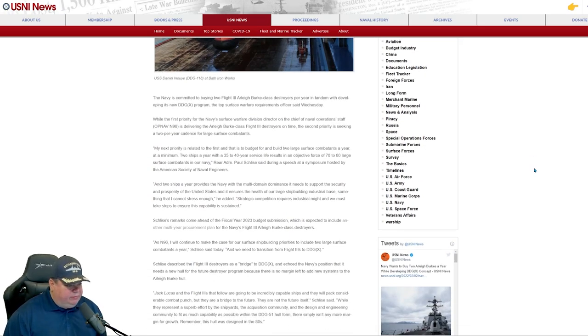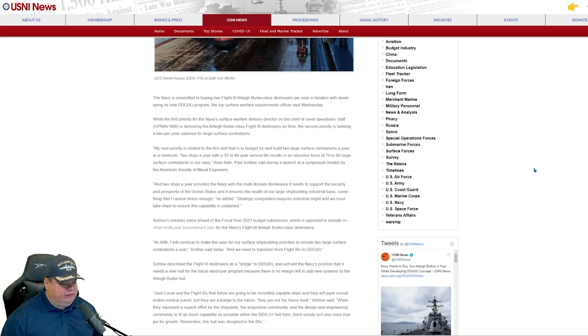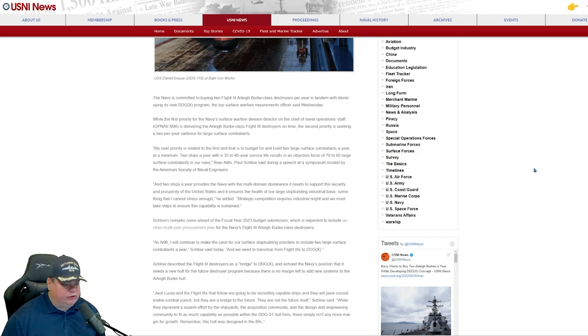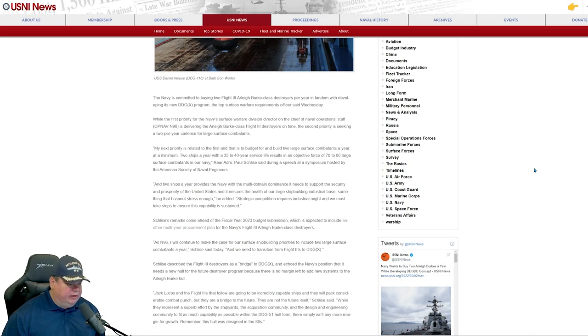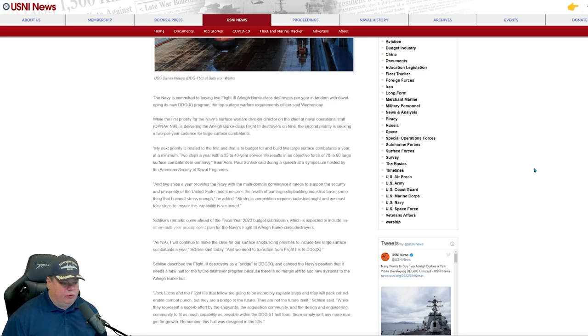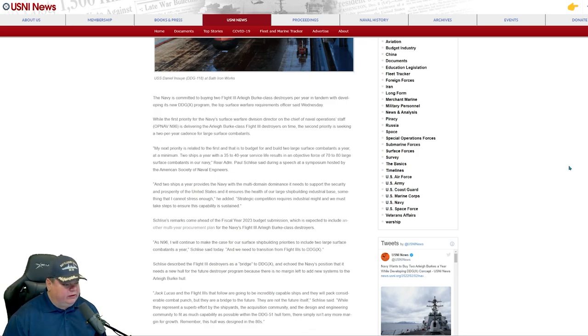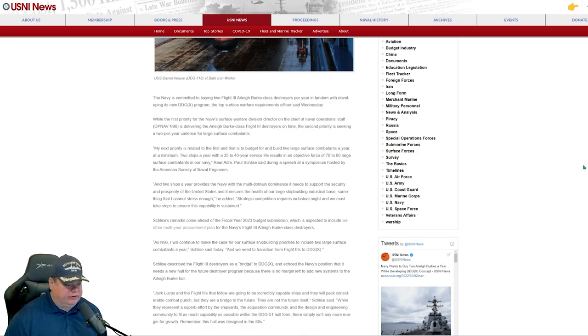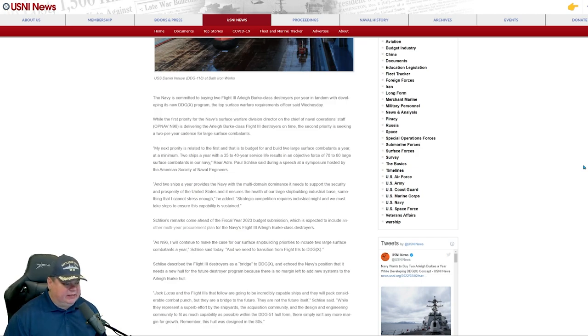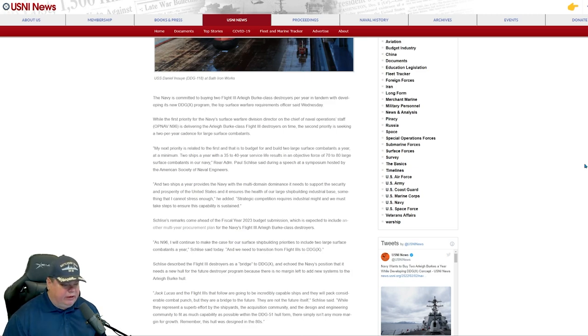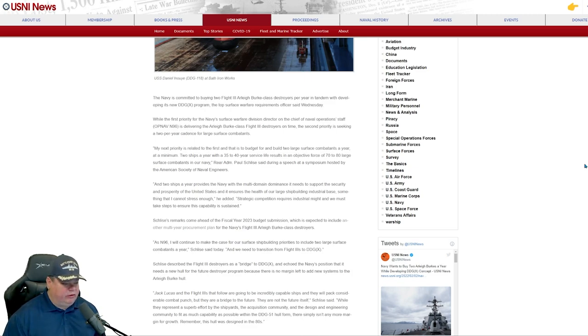She writes, the Navy is committed to buying two Arleigh Burke Flight 3 destroyers per year in tandem with development of the new next generation DDG. The top surface warfare requirements officers set on Wednesday. While the first priority is delivering the Arleigh Burke Class Flight 3 destroyers on time, the second priority is seeking two per year cadence for large surface combatants.